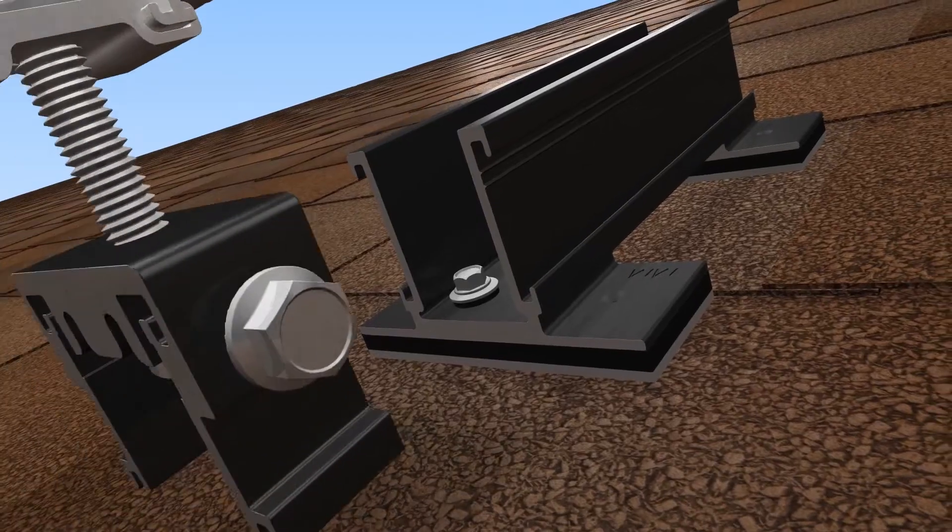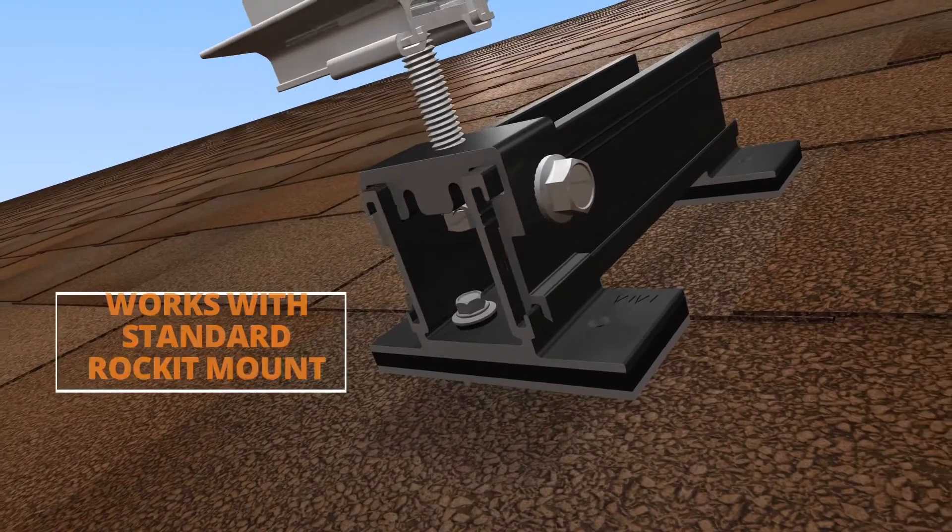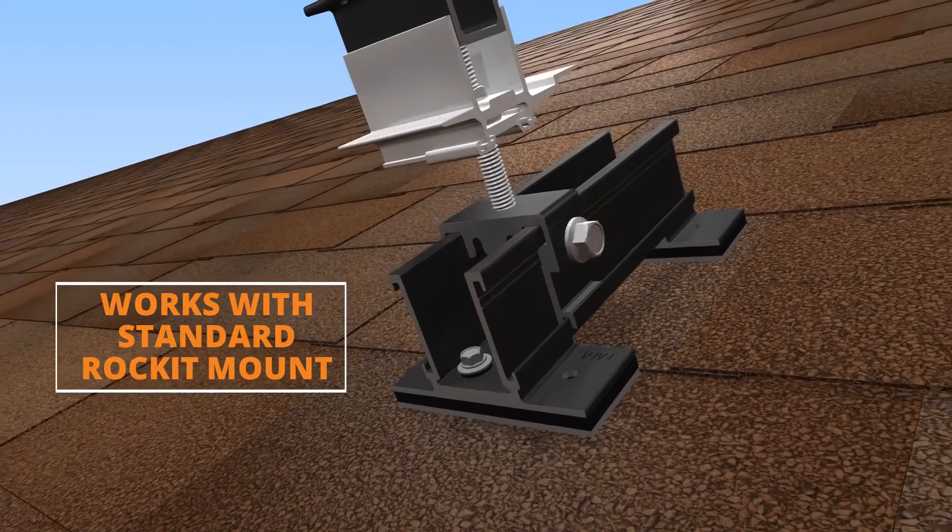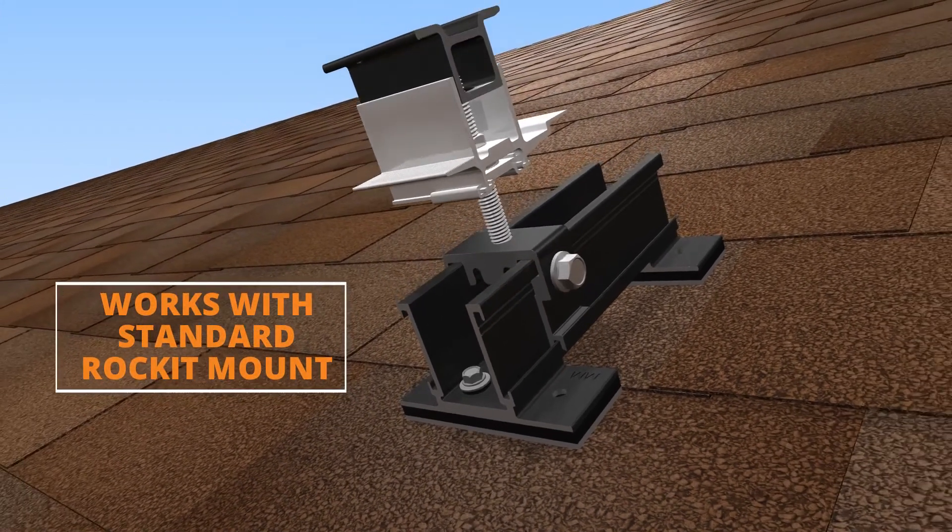Combine the standard Rocket mount with the Rocket Smart Slide or any other roof-specific Rocket Slide.